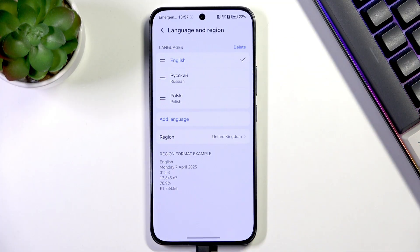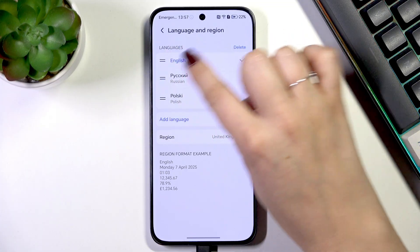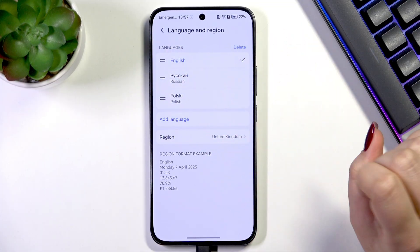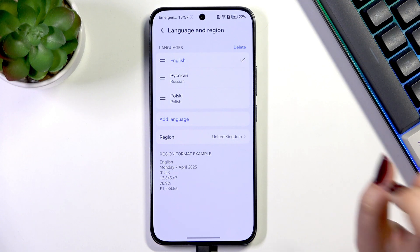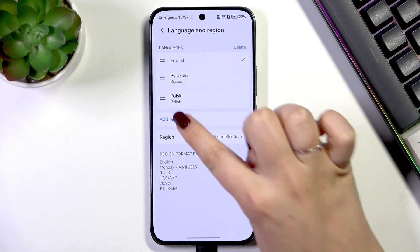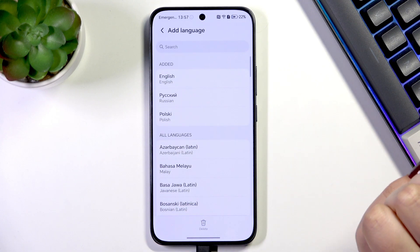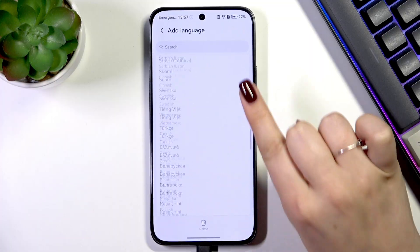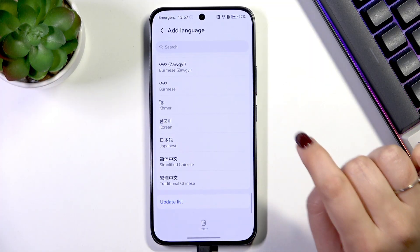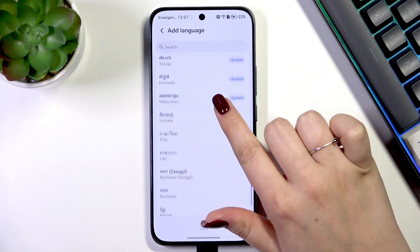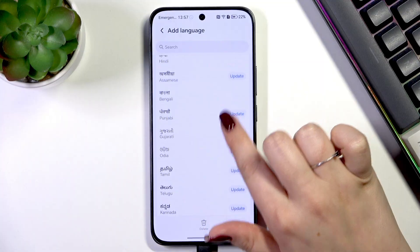Then tap on Language and Region. Here we've got in the list all the currently applied languages — we've got English, Russian, and Polish. So let's tap on Add Language.